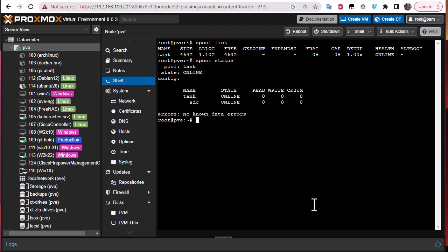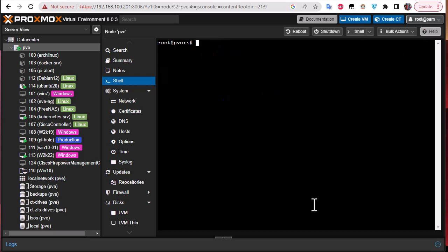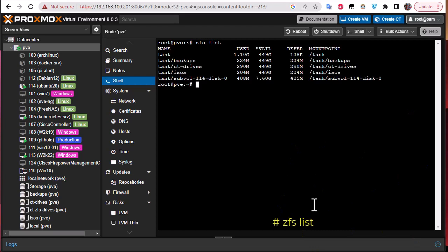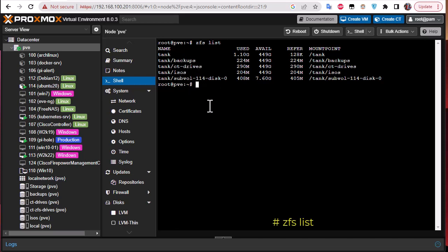And as I told you, in that pool we create what we call data sets. If you're going to show these data sets, use the command zfs list. Here we go. You can see here the different data sets. They're directories here. We have tank/backup, tank/c drives, tank/isos, and also subvol partition. I created these data sets according to my setup. You can create them also via the command line.